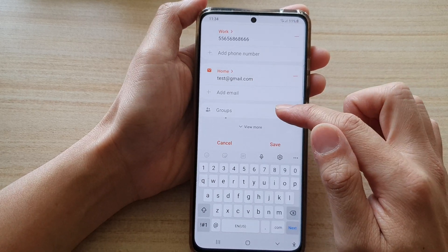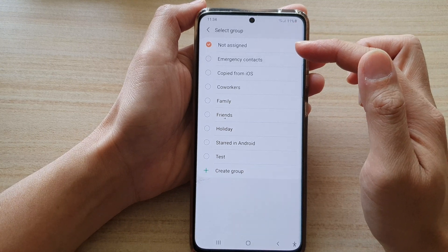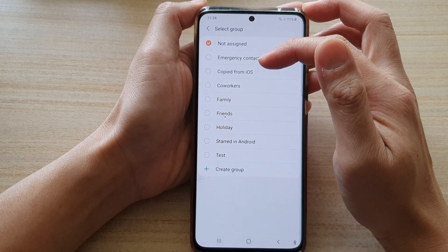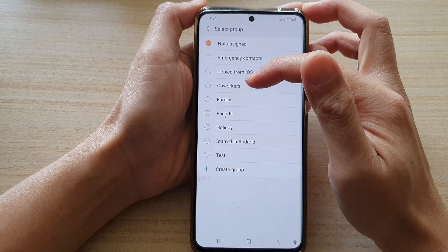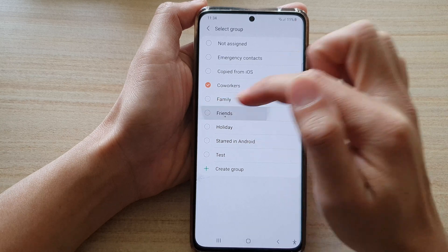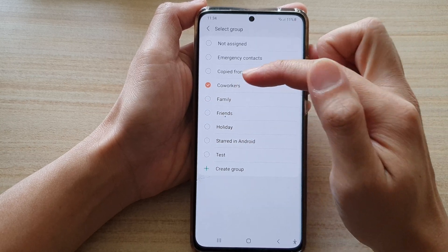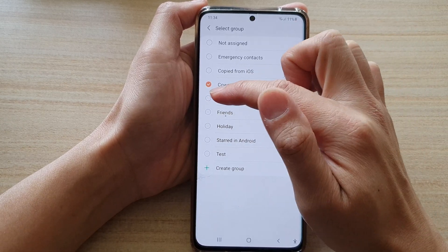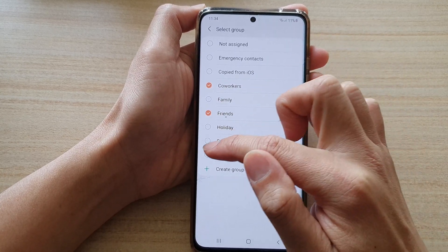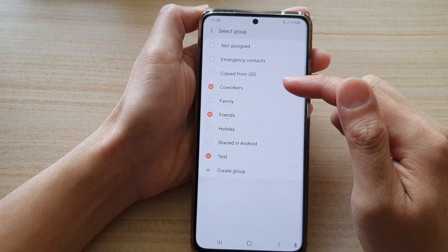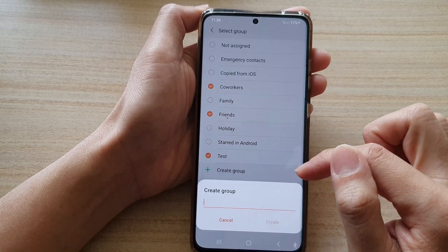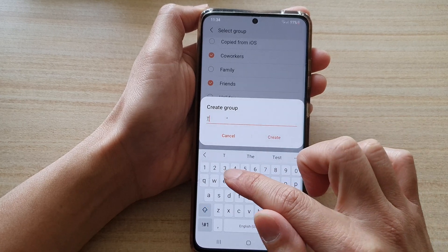Next is the group. You can add the contact to a group — this is optional. By default it is set to no assigned group. You can choose other groups such as co-workers, family, or friends. A contact can be in multiple groups — it can be co-workers, friends, and other groups as well. If a group you need is not listed, you can tap on Create Group to create a new one.